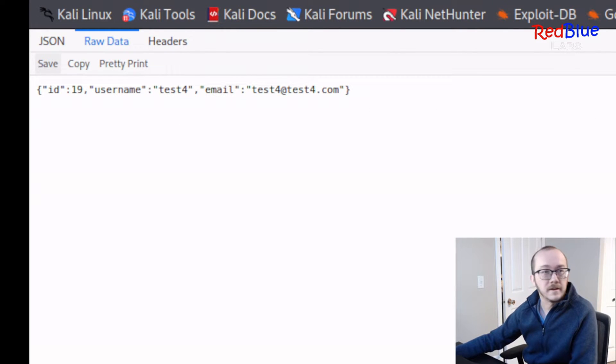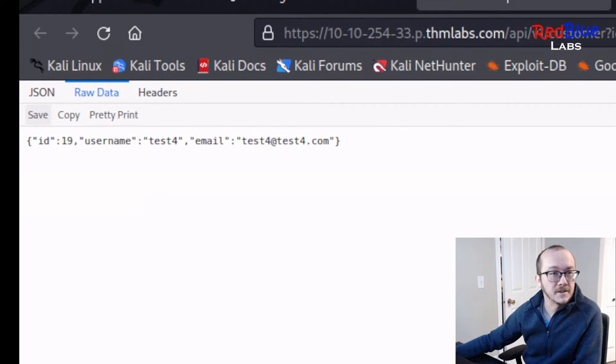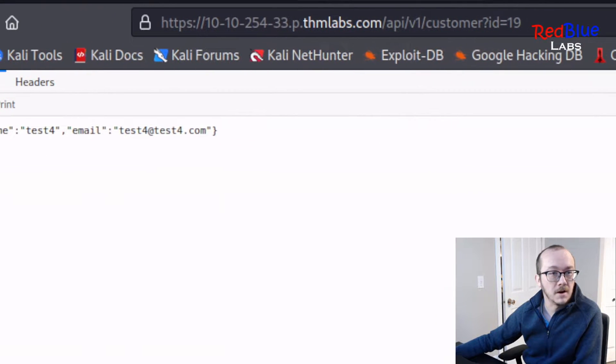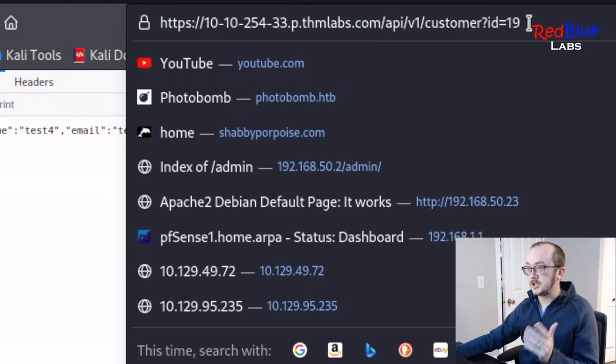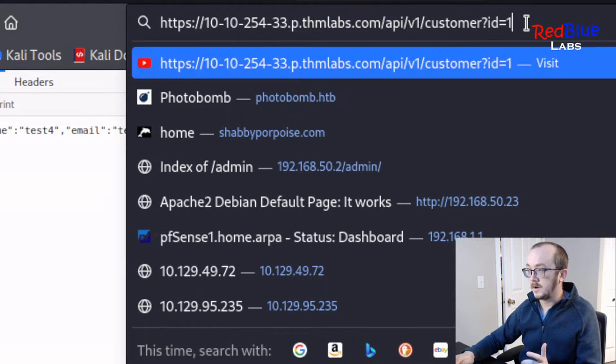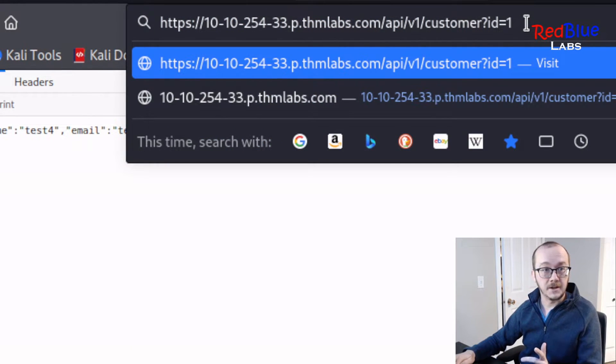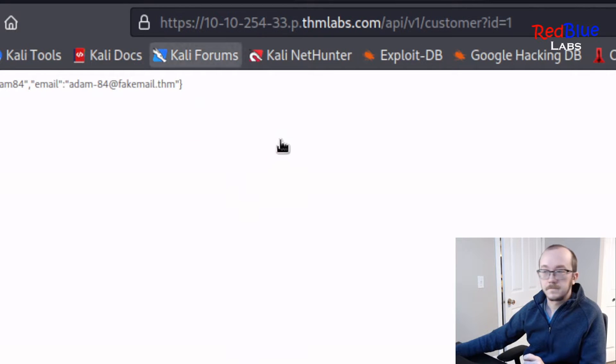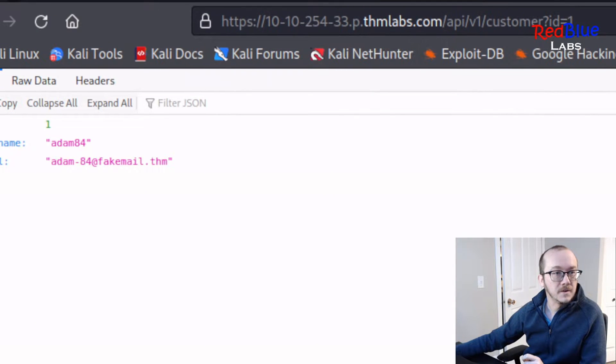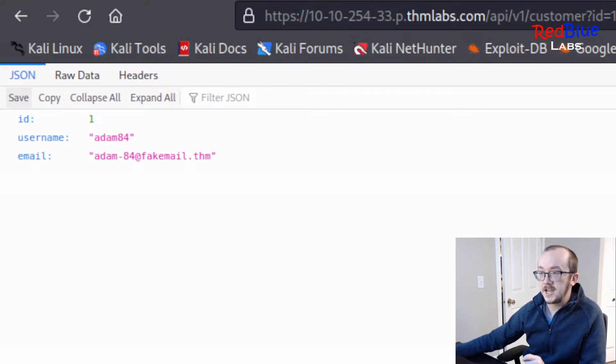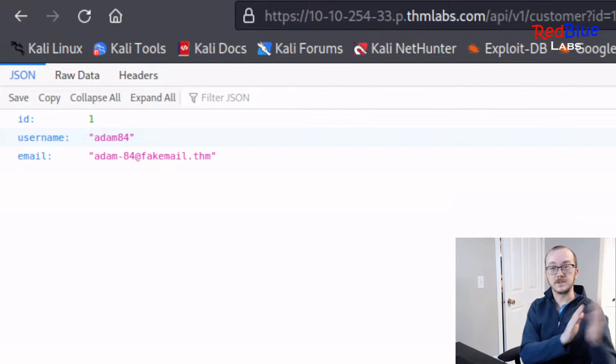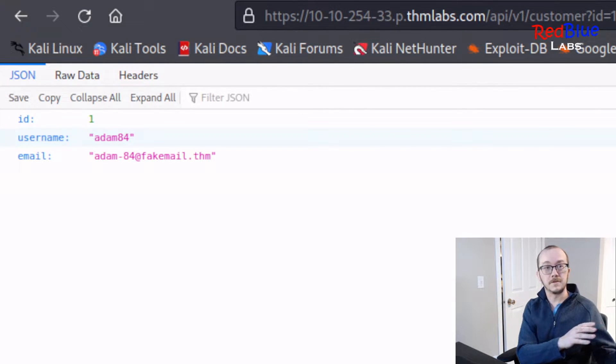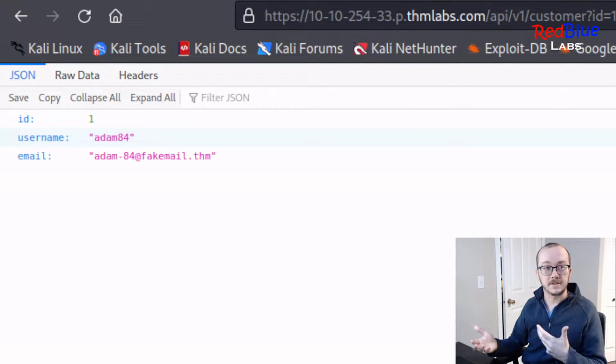What if we modify this somehow? So I'm going to go up into the URL here. Let's change it to ID number one. I'm going to hit enter. And we can see that we're actually able to view data that belongs to a different user. So we've discovered a vulnerability in the system.